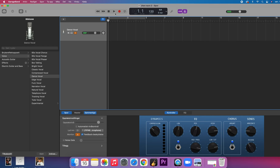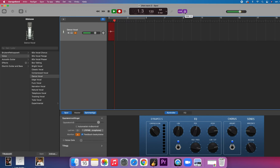Up here you have the recording options. To be able to record, you have to click on this red button and you are recording. Hello, hello, hello, hello, hello, hello, hello. Yeah, there you go.